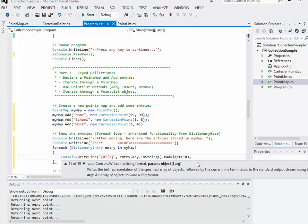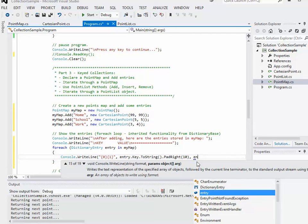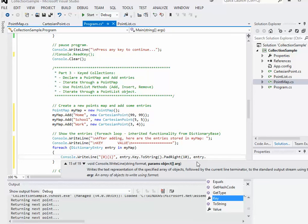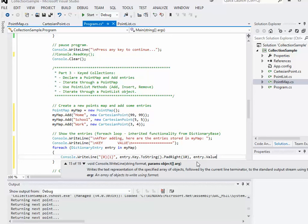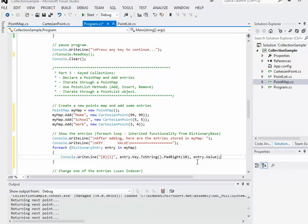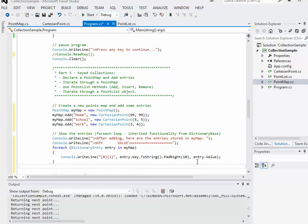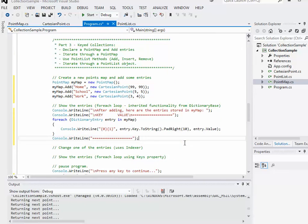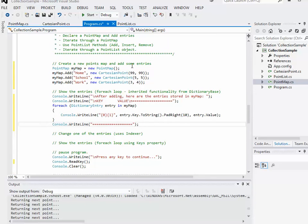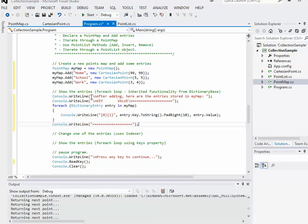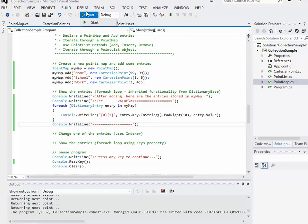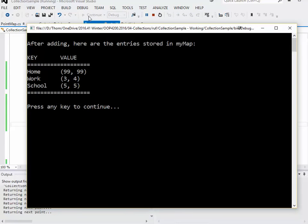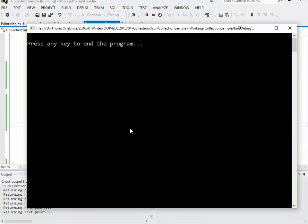That's what I'm going to write. And then I'll finish up with just a little bit of a decorative line there. So we're going to create the map, add some entries, and then essentially show those entries. So let's have a quick look at the output for that. After adding the entry stored in my map, there's home 99, 99, work three, four, school five, six, everything's working out okay.